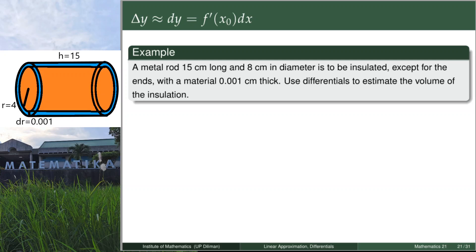Note that the problem says we don't need to cover the ends. So we have no dH, meaning the height will remain constant at 15. There is no insulation at the ends, so we don't add a small increment of H, and the height stays constant at 15 cm.